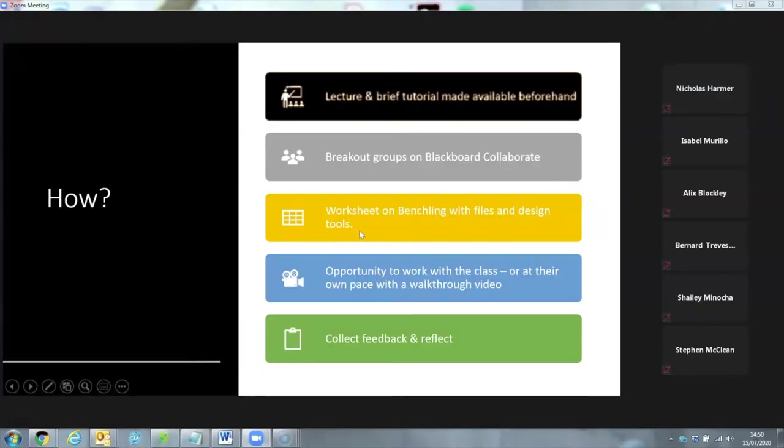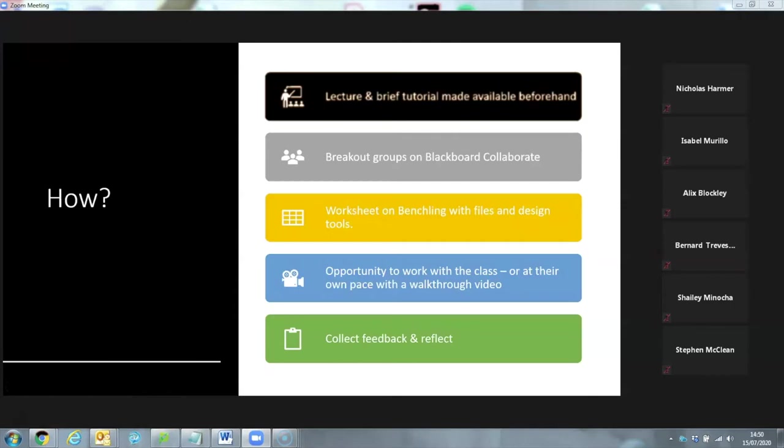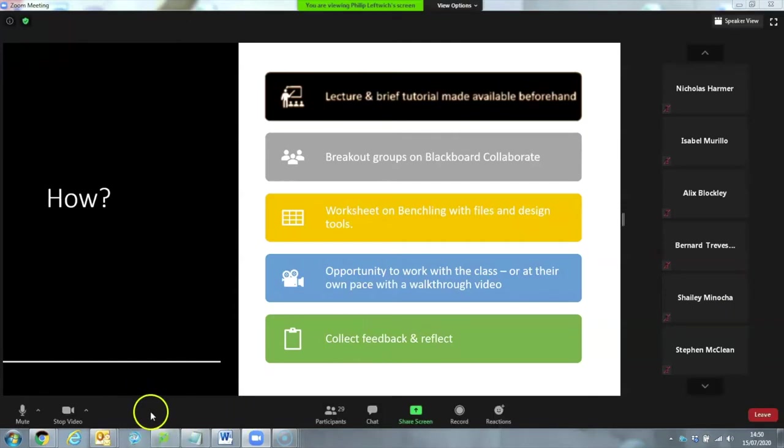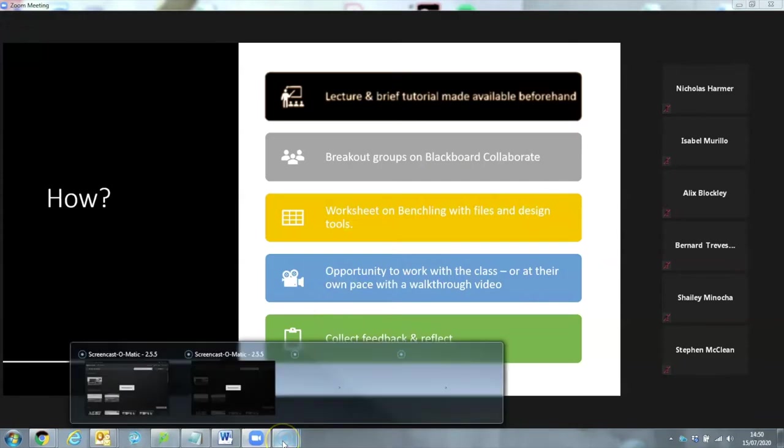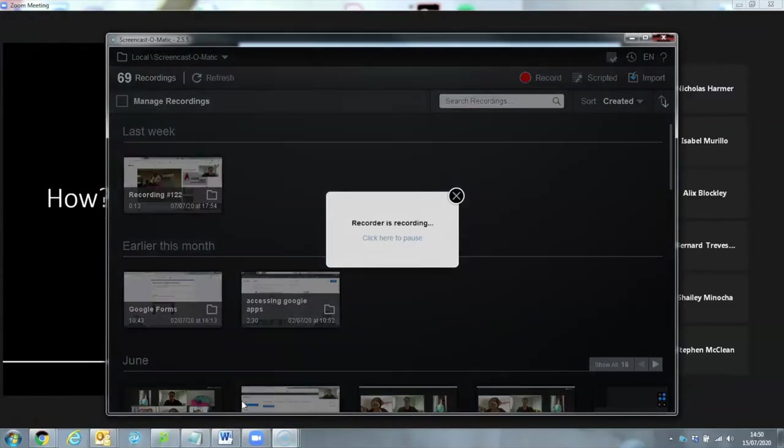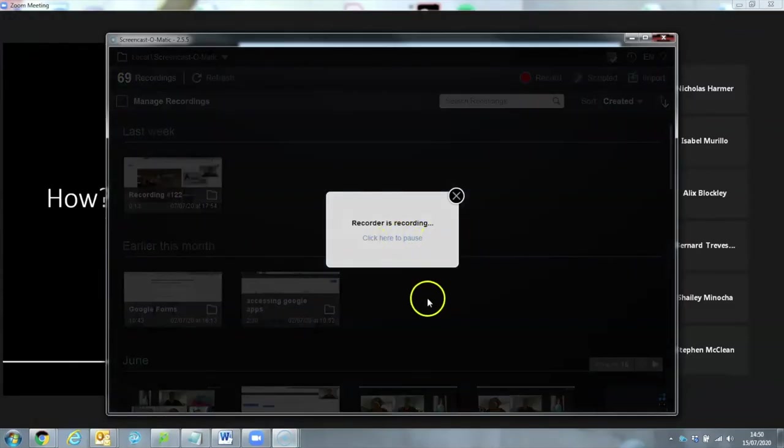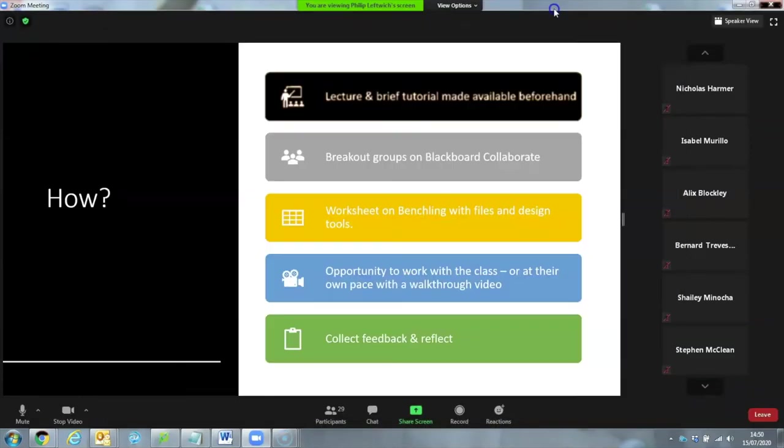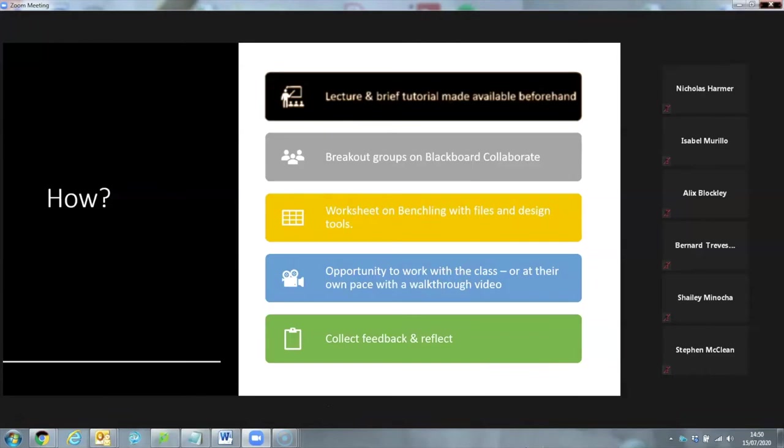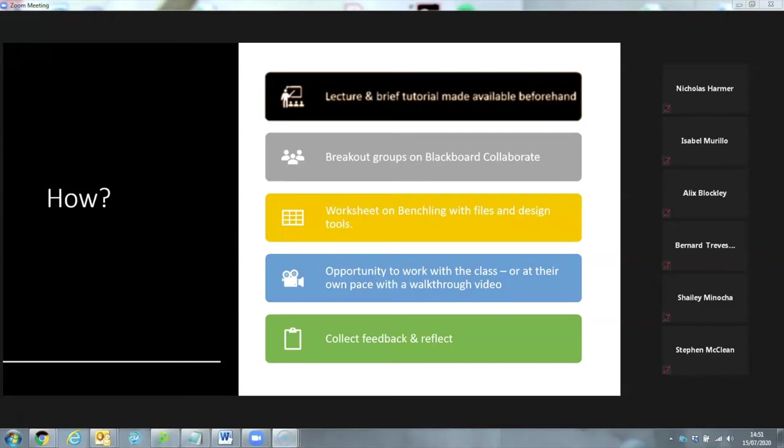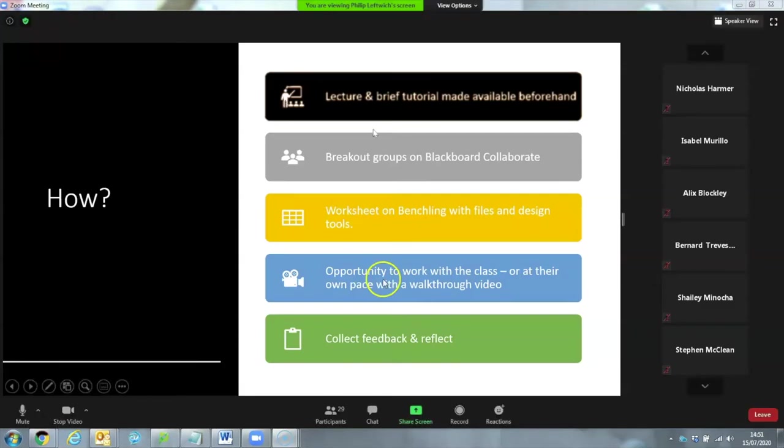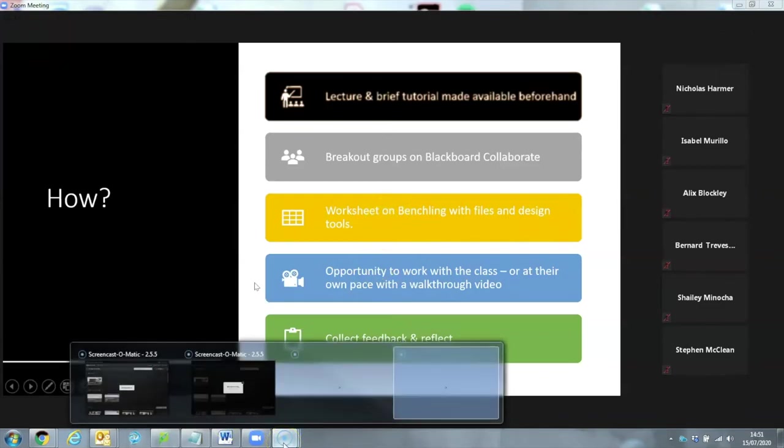So the way that I ran that was that there was a brief introductory lecture before we started. Using Blackboard Collaborate, which has the function of producing breakout rooms for students to work in small groups. And the worksheet was available on BenchLink with the files and design tools that they needed. And I gave them the opportunity to either join these breakout groups to work synchronously with me online, just jumping in to help where needed. But I also put an at your own pace walkthrough video accompaniment on YouTube. So students also had the option to work through that sheet in their own time with an accompanying help video if they wanted. And then I just collected some feedback and made some reflections on how that worked and what I would change in the future.